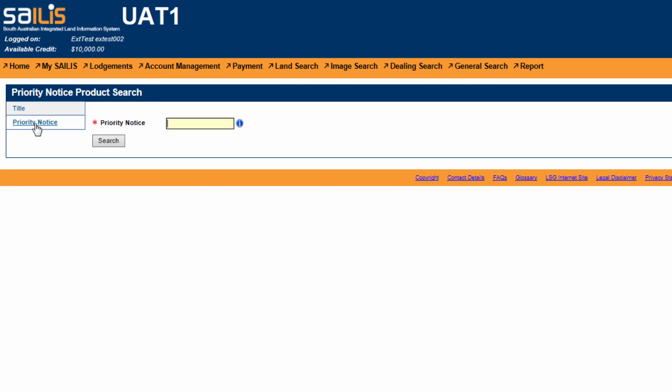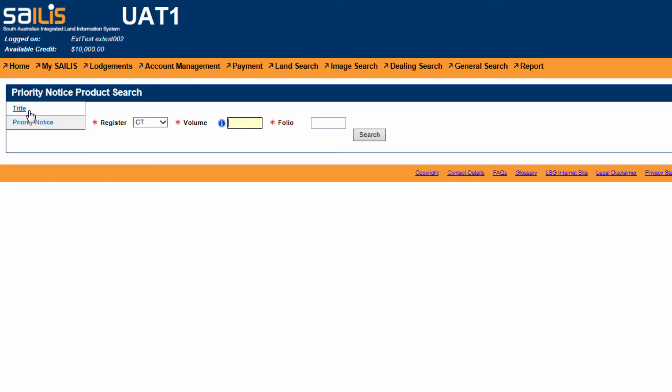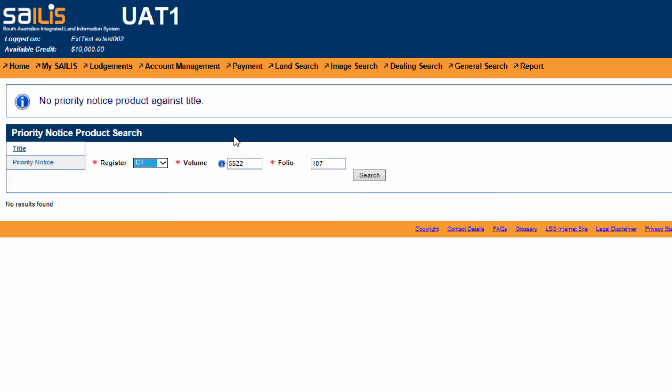For this tutorial, we will demonstrate searching by title reference. Enter the volume and folio of the certificate of title you wish to view the priority notice for. If there is no priority notice lodged over that certificate of title, you will receive a message at the top of your screen advising that no priority notice exists.